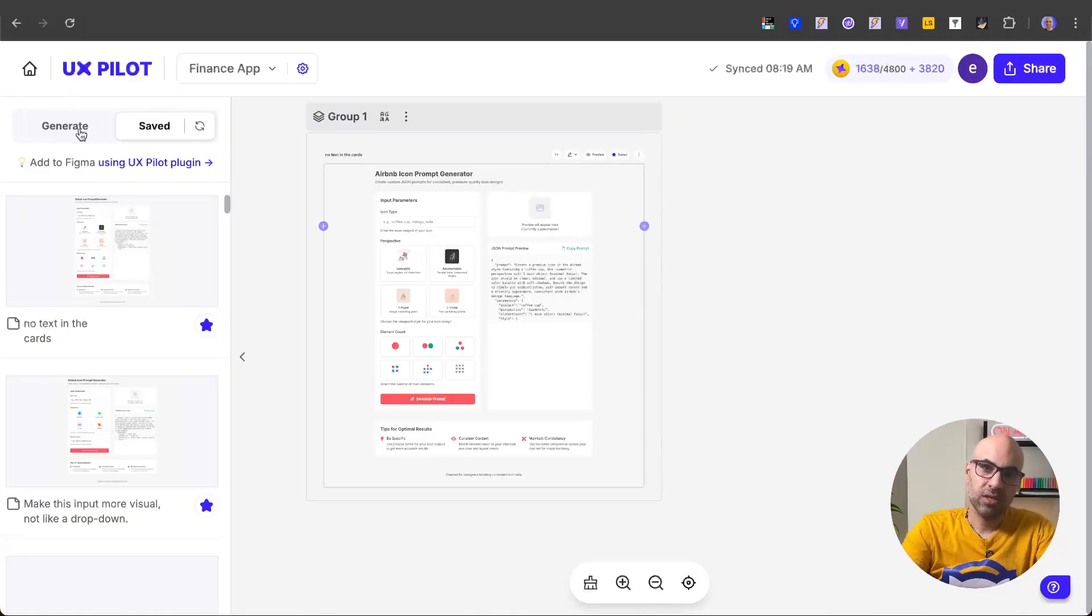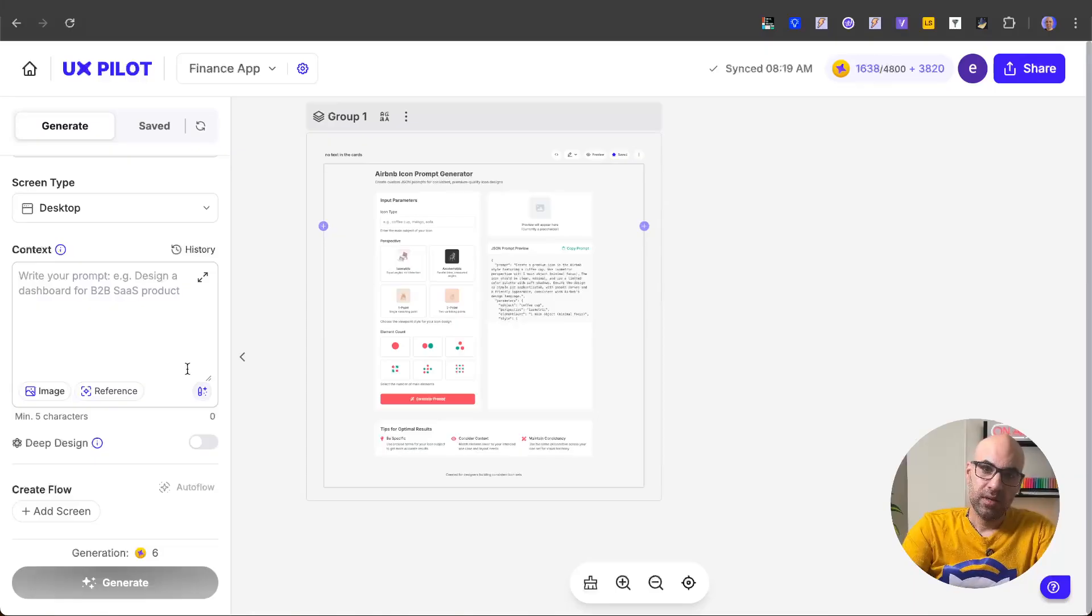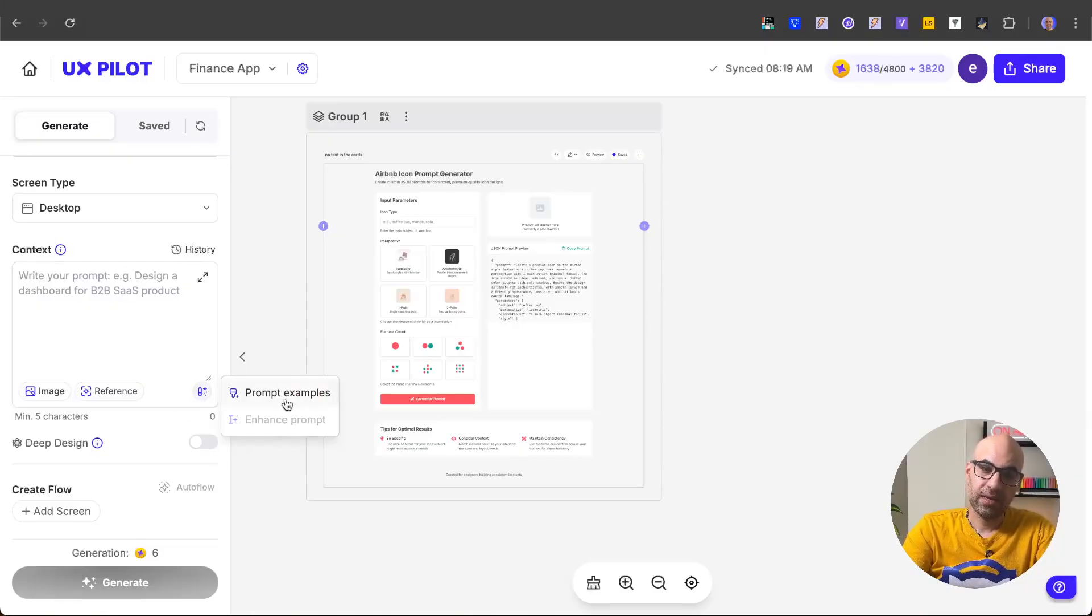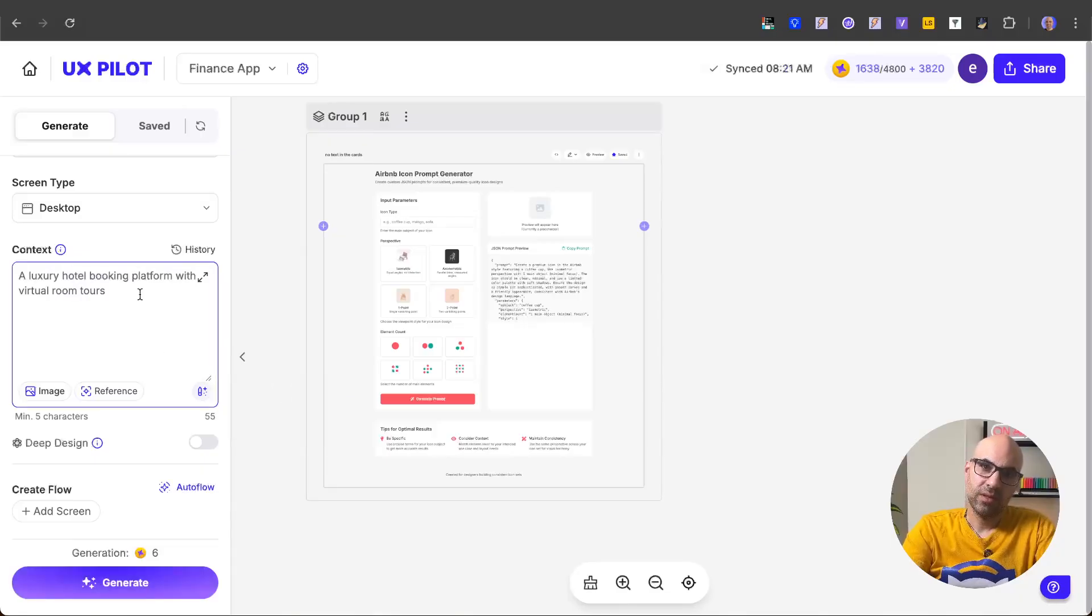Let's click on generate. Next thing to know that UXPilot has the option to help you write the prompt. In this icon, there is some prompt tools. First of all, if I click on it, I can have some prompt example. This will be good for the people that use the first time UXPilot. Once I click on it, it will add here a simple prompt.